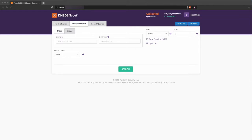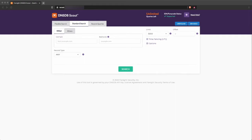Our DNSDB API got an update with API 2.0. This includes the Stream API framing protocol that allows more specific signaling of query response and late-stage error conditions. Check out the API docs at api.dnsdb.info for more details.